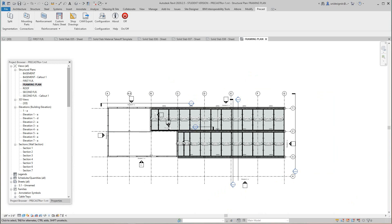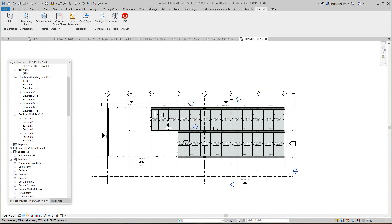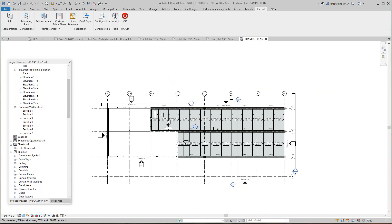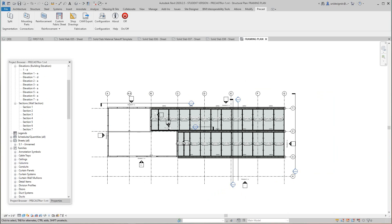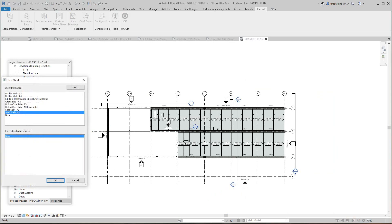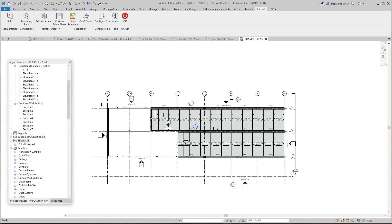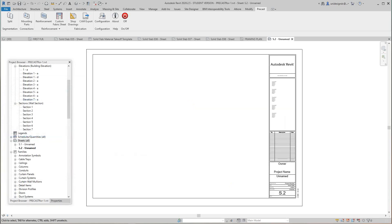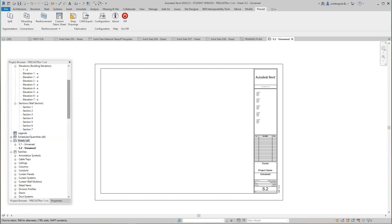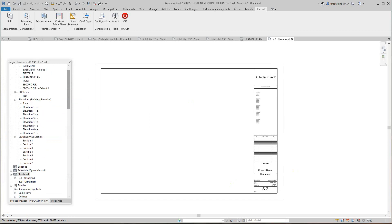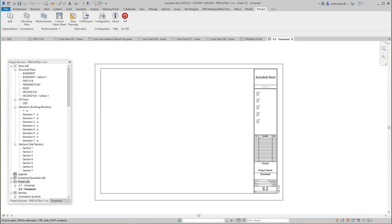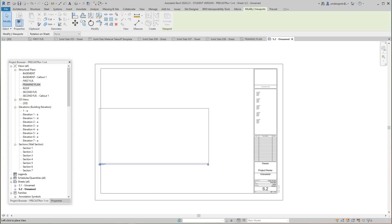We had our elevations, we had a couple sheets made here of our elevations. Now we're going to do another sheet here and this is going to be for our framing plan. I'm going to go okay here and then I want to go up to my framing plan and drag and drop this out here like so.